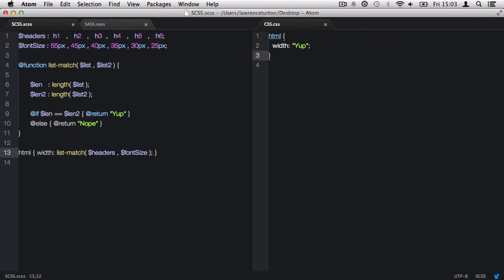Then we have two variables that have been declared inside of the function. It's important to note that len and len2 can only be called back within the function, the same for list and list2, because we have variable scoping. If a variable has been declared in the global namespace, such as headers and font-size, it could be called back from wherever you are within that Sass file or SCSS file.